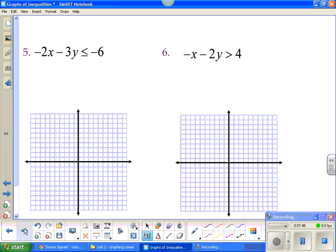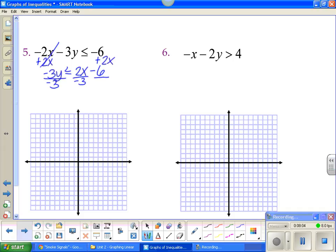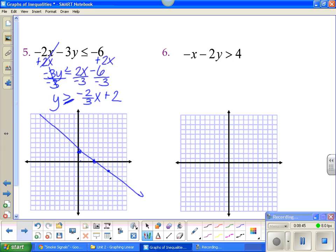Number five has a little more to it. To solve for y, I'm going to add 2x — so negative 3y, don't flip. That gives me 2x - 6. My next step is to divide by -3. Do I flip? Yes, because I divided by a negative. So I flip: 2 over -3 gives me -2/3 x, and -6 divided by -3 is positive 2. I'll go up 2 and put a dot for my y-intercept. My slope is -2/3, so down 2, right 3. Solid or dotted? Solid, because it has the equal to. And since this is greater than or equal to, I shade above.